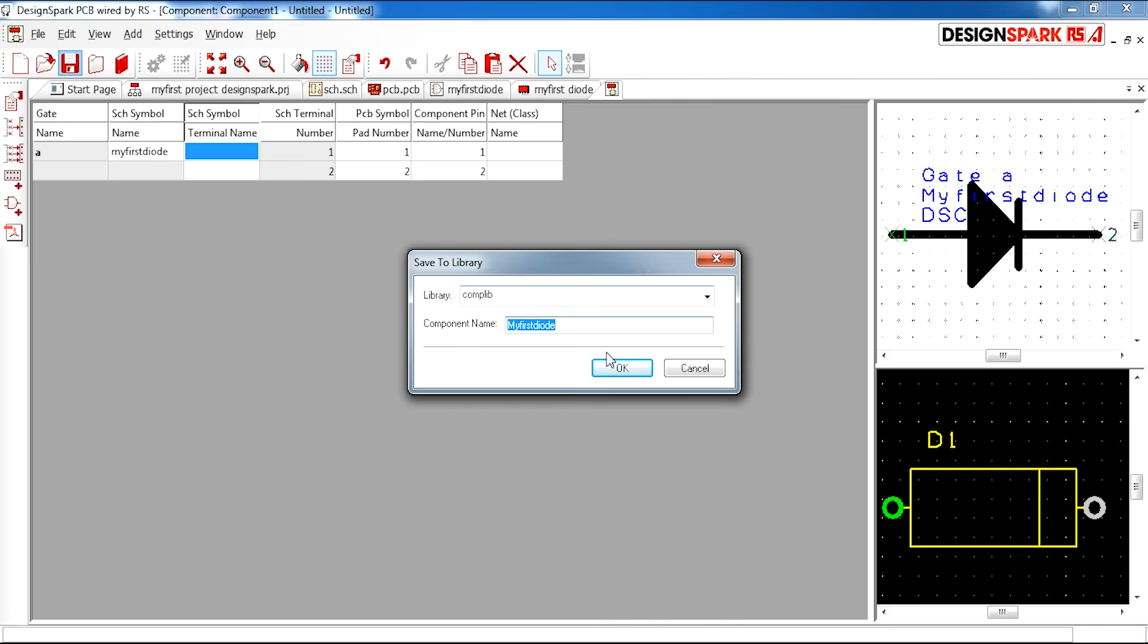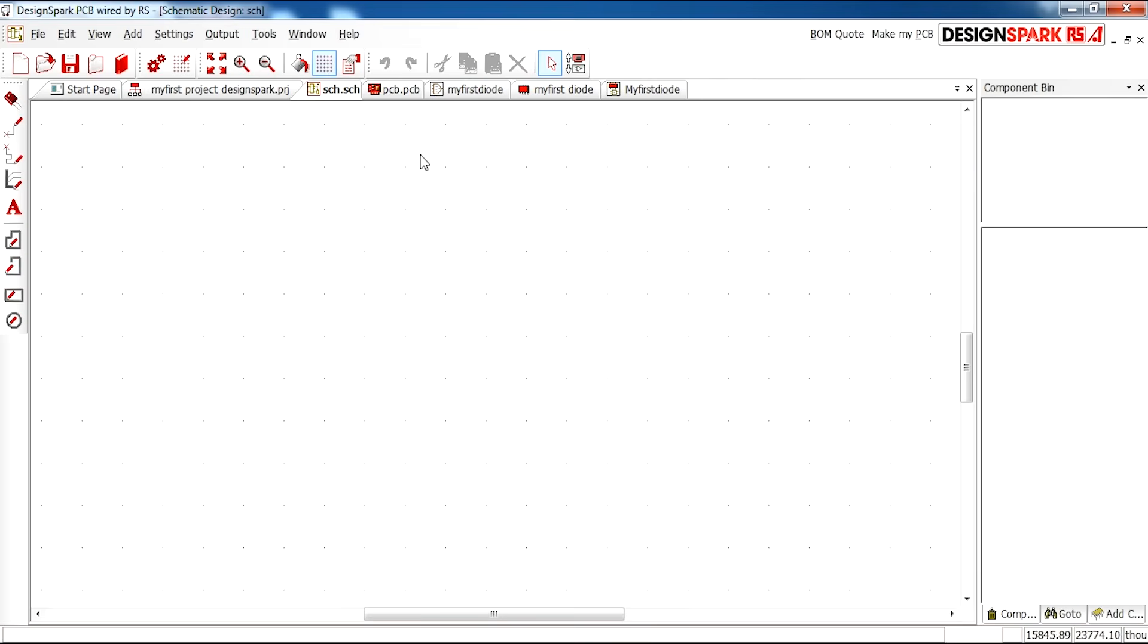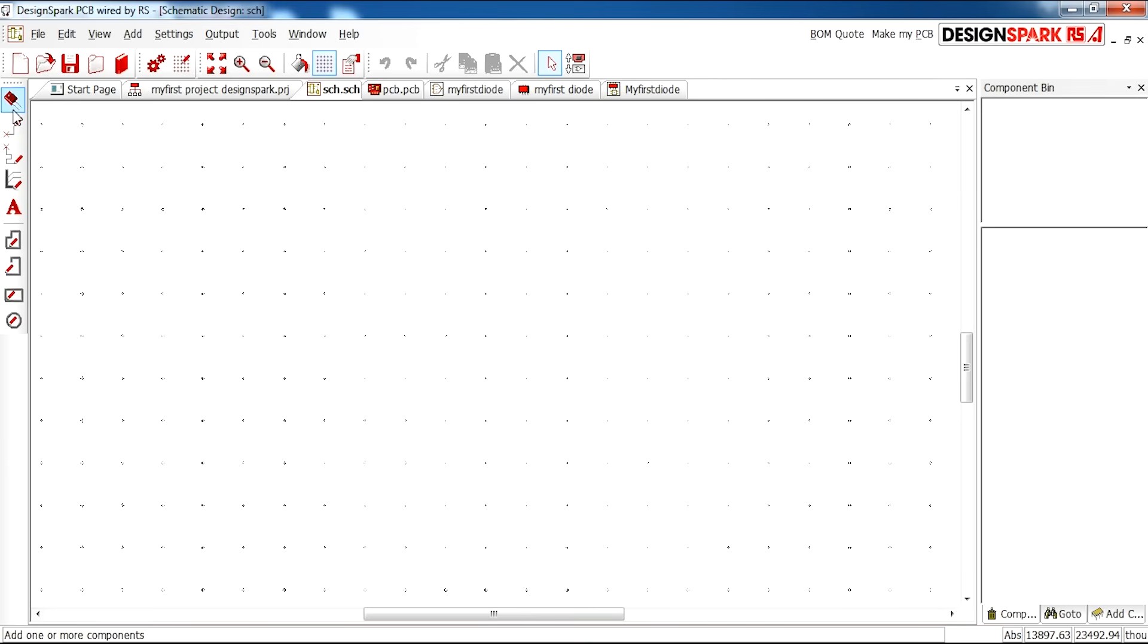And if we go back to your schematic part of your design from your project, and you go to add component.